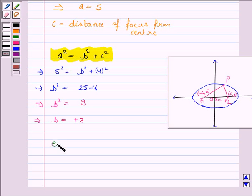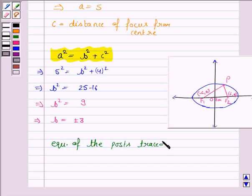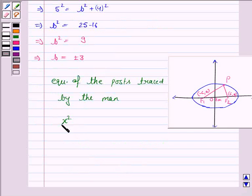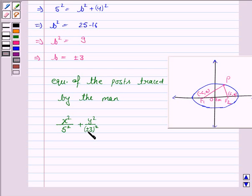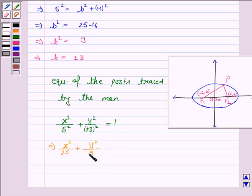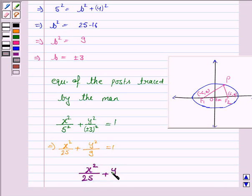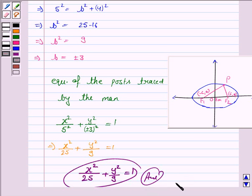Hence the equation of the path traced by the man is x² / a² + y² / b² = 1, where a = 5 and b = 3. This gives x² / 25 + y² / 9 = 1. Hence the equation of the elliptical path is x² / 25 + y² / 9 = 1. This completes the question and the session. Bye for now, take care, have a good day.